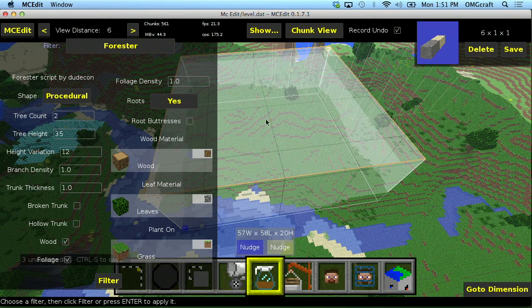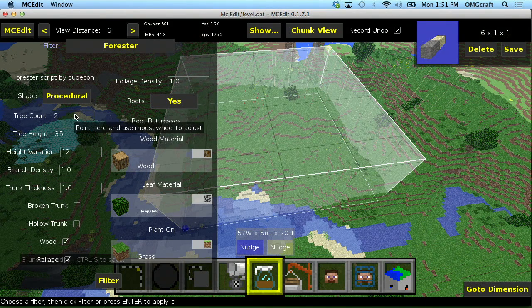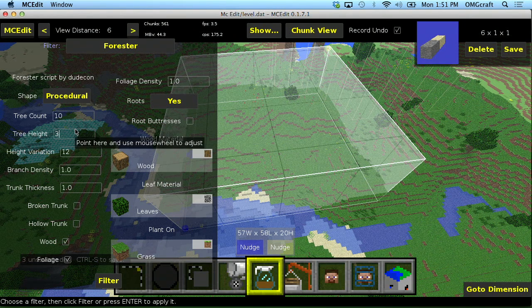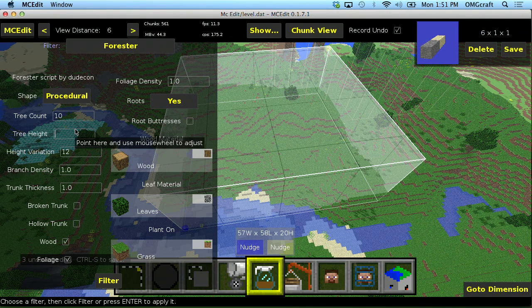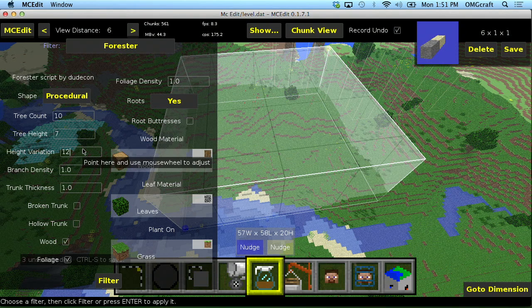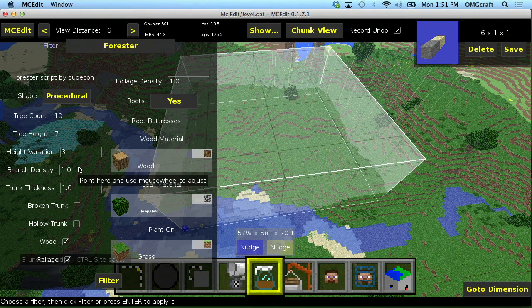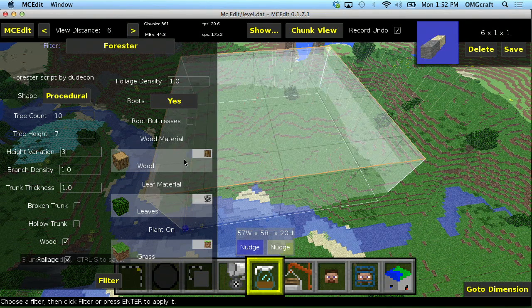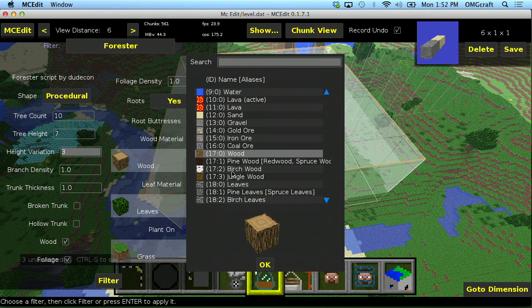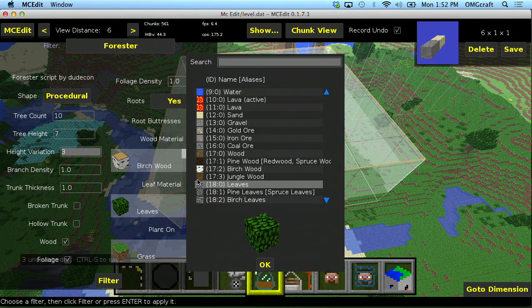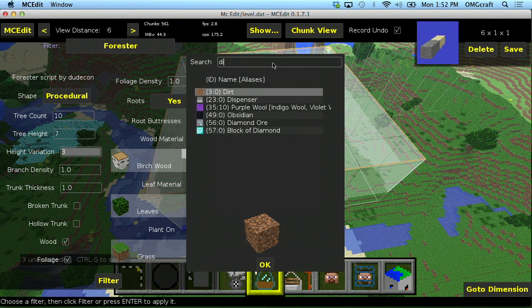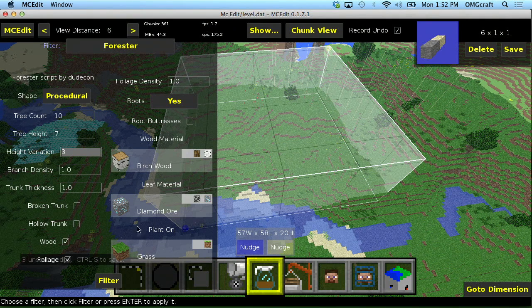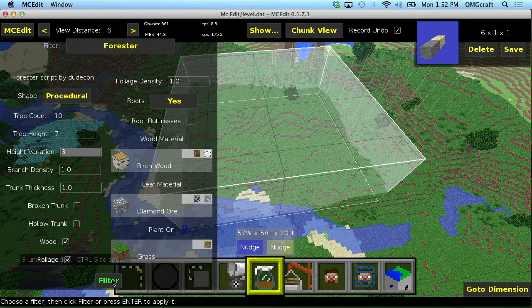This will allow you to add trees very quickly. So let's move this tree count up to, let's say, 10. Tree height, let's bring it down to something reasonable like 7. Height variation, I don't want it to be 12 because that would mean that's very tall or very short. So let's do that at 3. And we can also choose what type of tree we want by building in these really interesting stuff. And you can see that there's other blocks other than just wood in here. So let's go ahead and make some birch trees. But let's have their leaves be, let's have something fun like diamond ore. And they will plant on grass. So you can tell we're getting a little bit crazy here. And let's go ahead and hit filter.